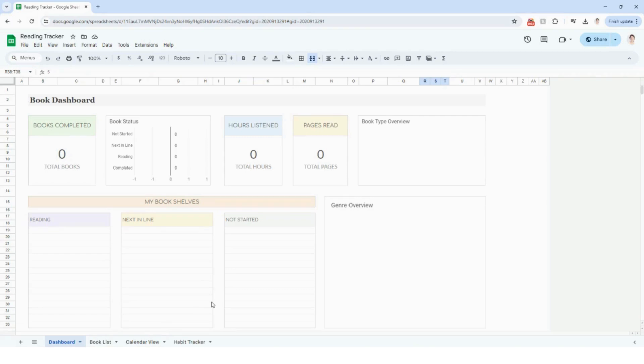Hello everyone. Today I am going to be talking about the reading tracker in both Google Sheets and Excel. If you have already purchased this template, thank you so much for your order. And if you've stumbled across this video and you're looking for an easy way to track all your books, feel free to check out the link below to my Etsy listing to purchase and follow along.